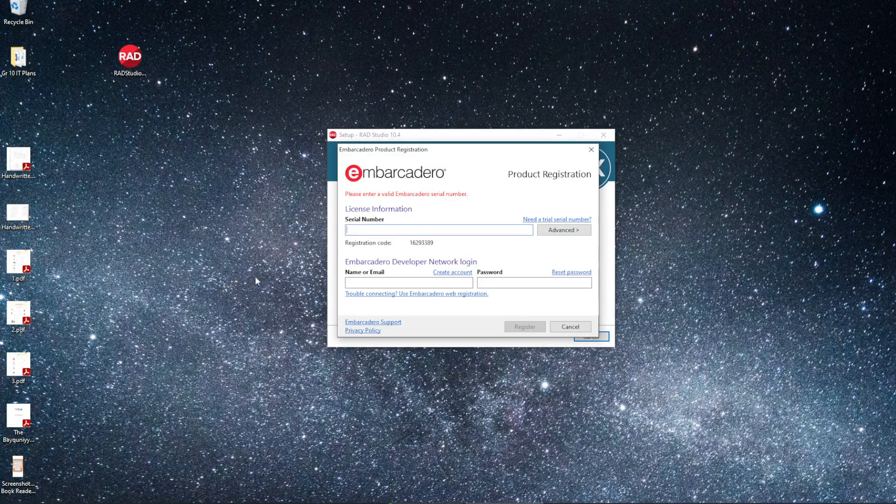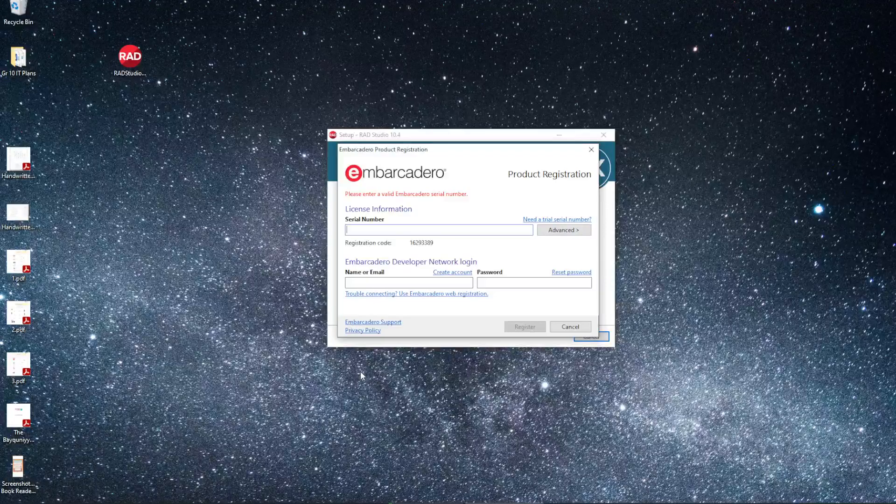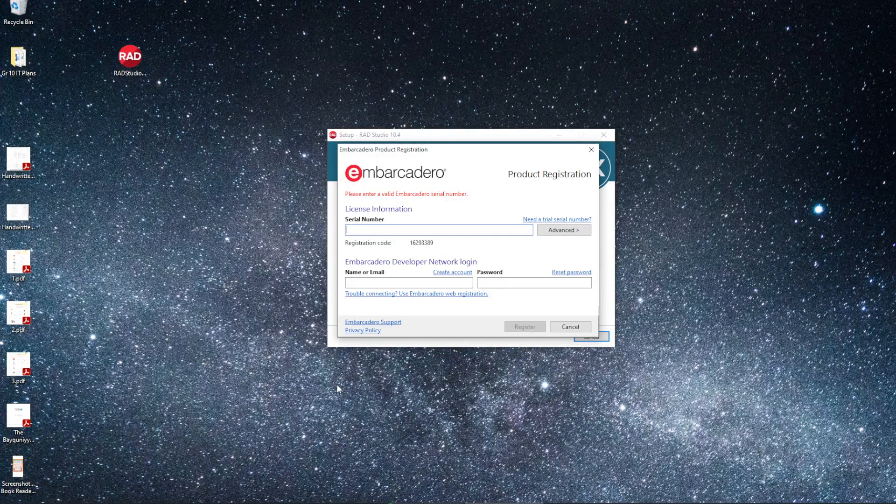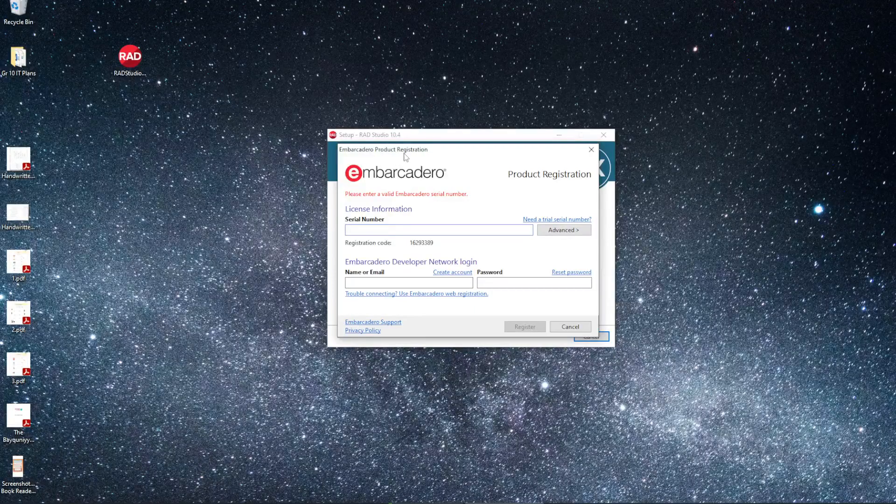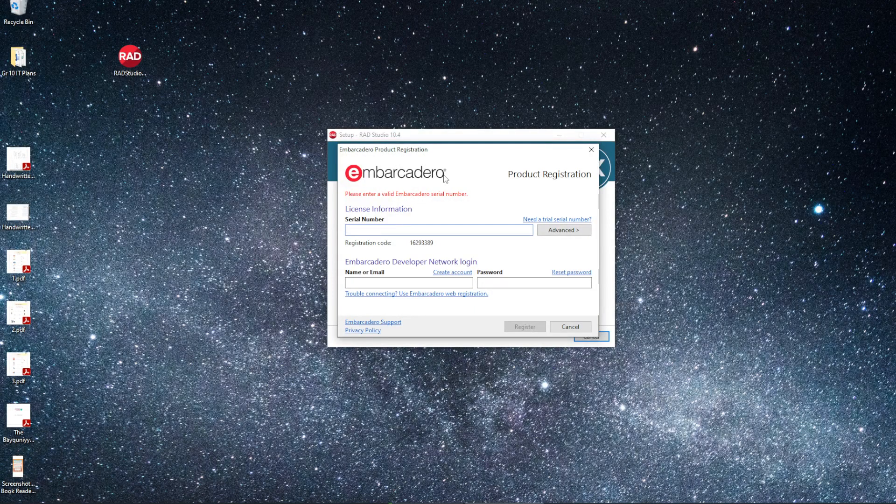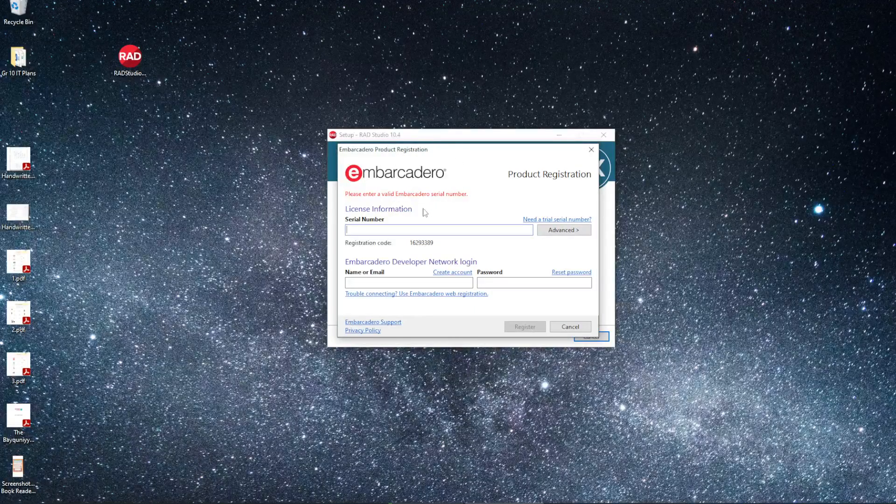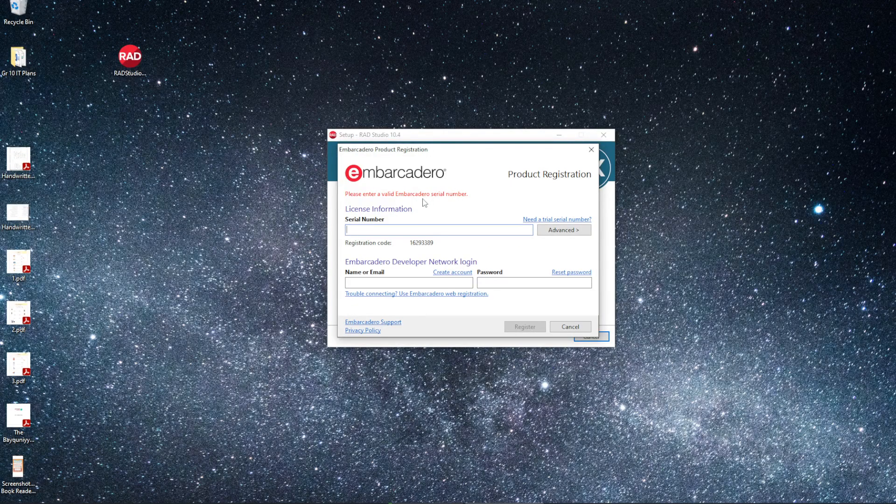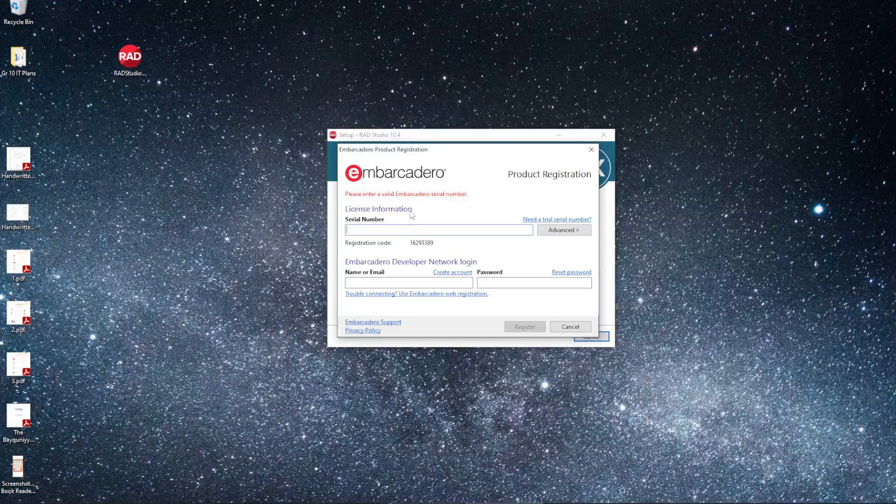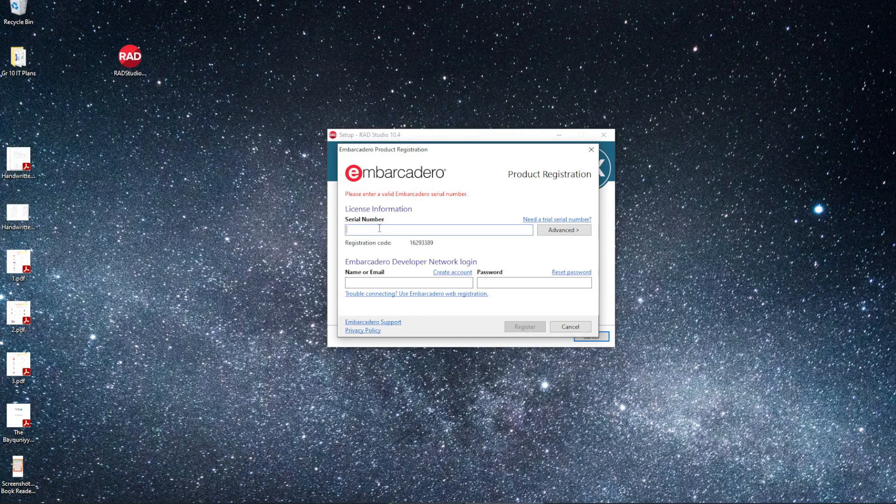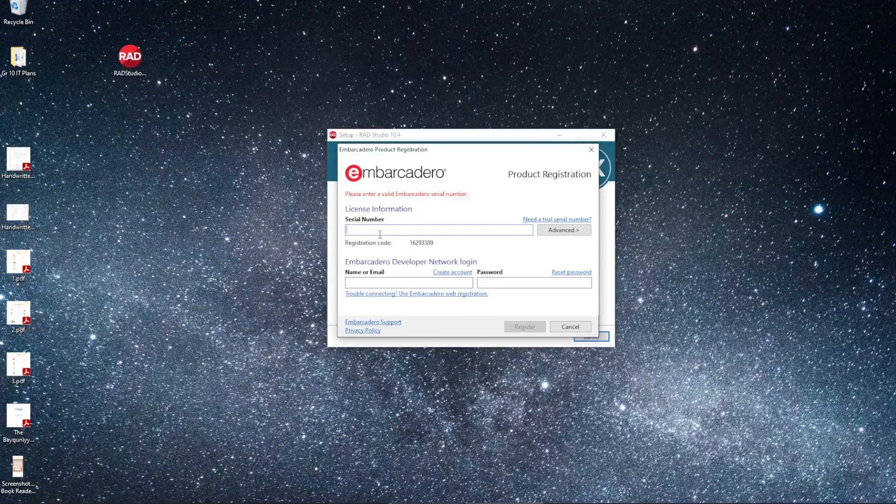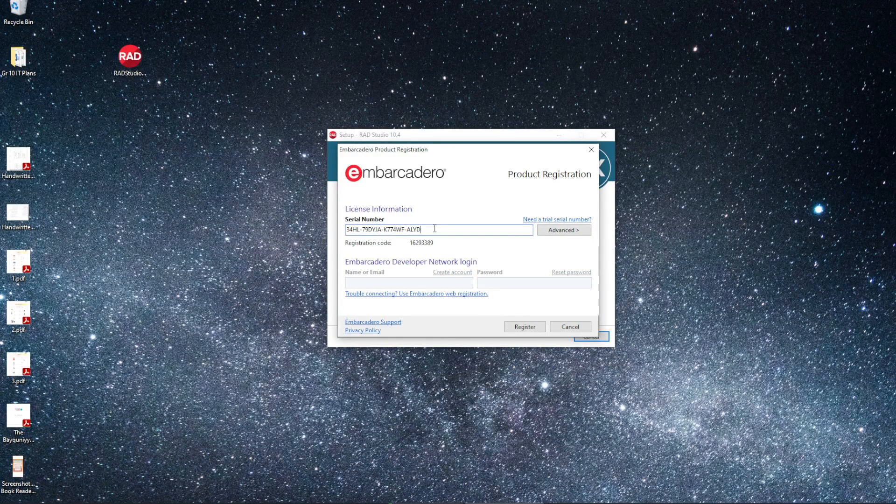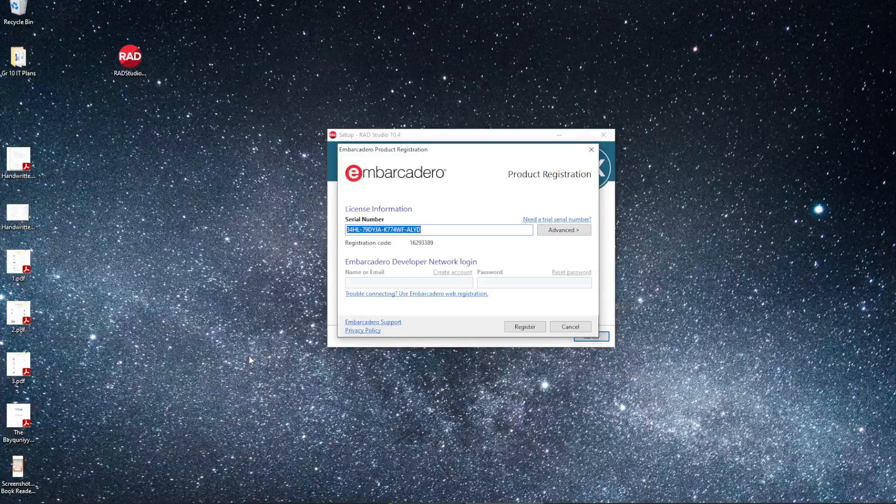Now, at this stage, you should go to the email address that you entered when you registered and look for the email from Embarcadero. Embarcadero is the company that owns Delphi. Inside the email, you'll find a serial key. You can copy and paste that serial key over here where it says serial number.